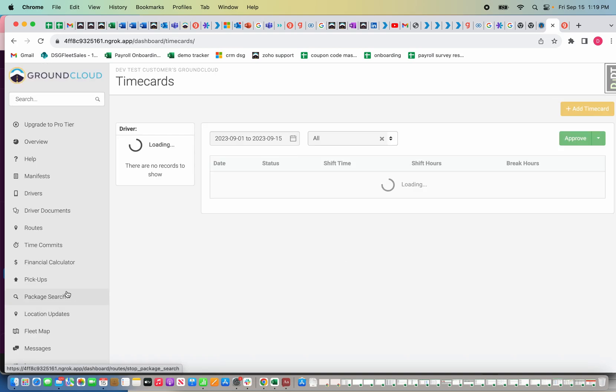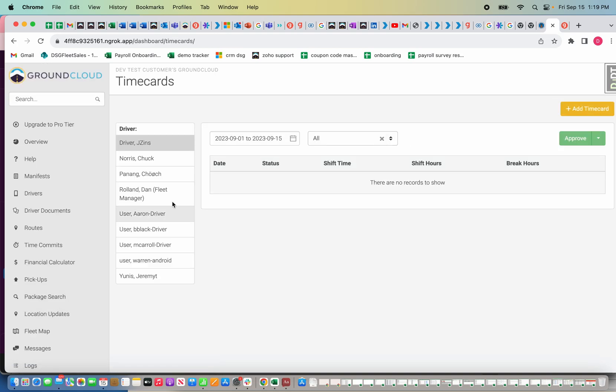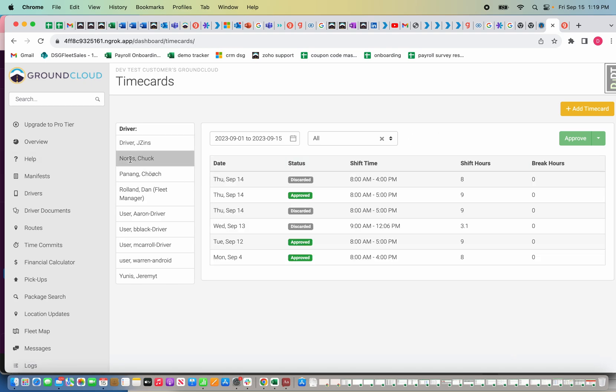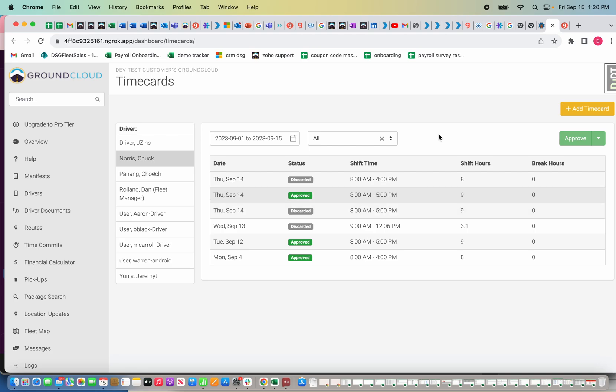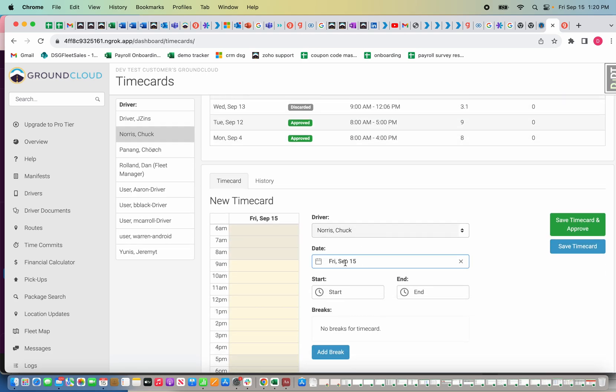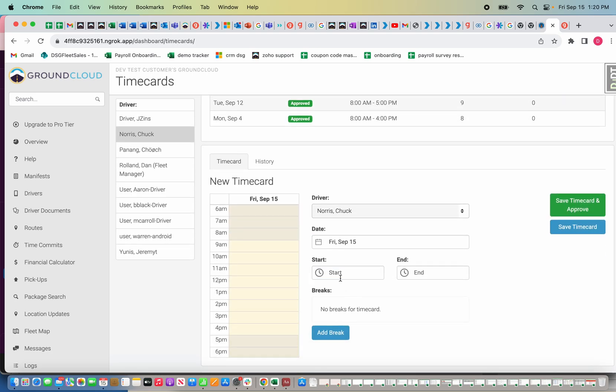When I click time cards here, I'm going to normally see all my drivers and it's going to show all their time cards. Since this is a test account, there's no actual time cards to show you, so I'm going to create one. I'm going to click Chuck Norris and as you can see I already created one for Thursday the 14th. I'm going to create one more for today.